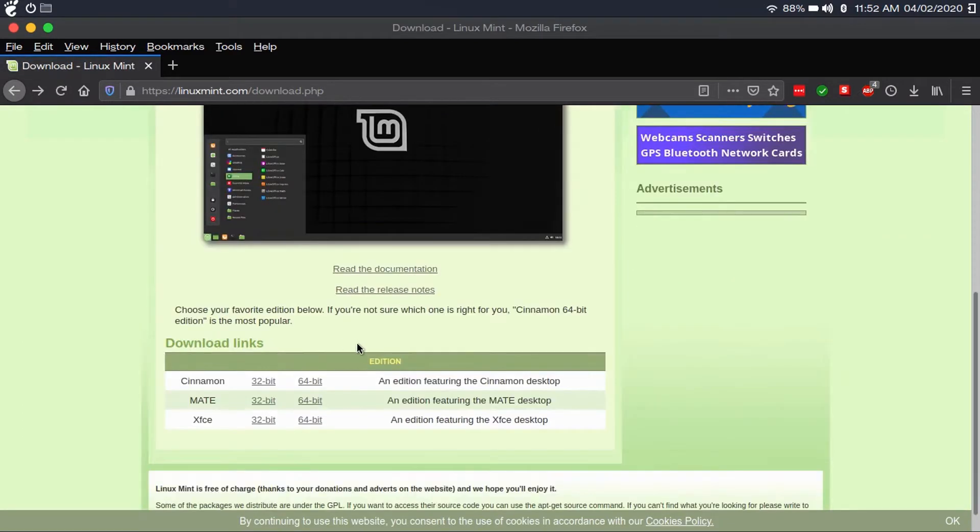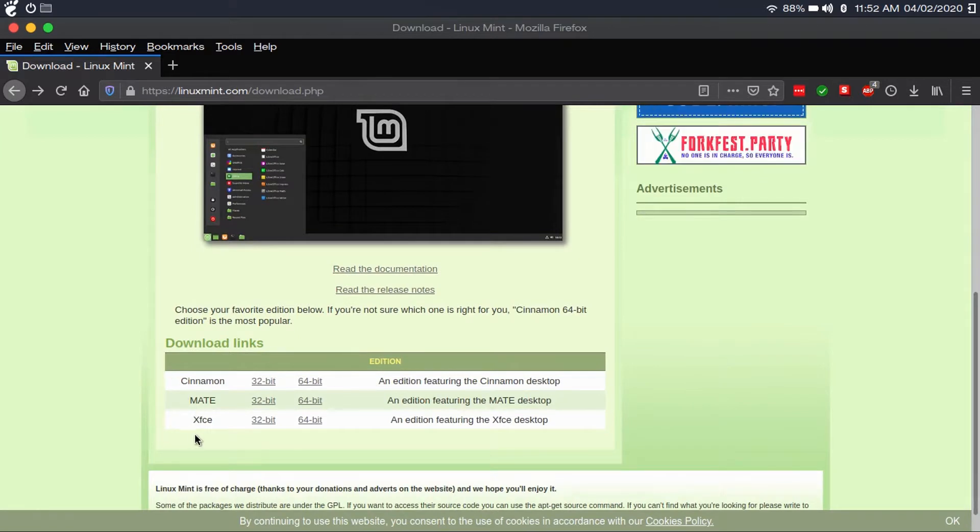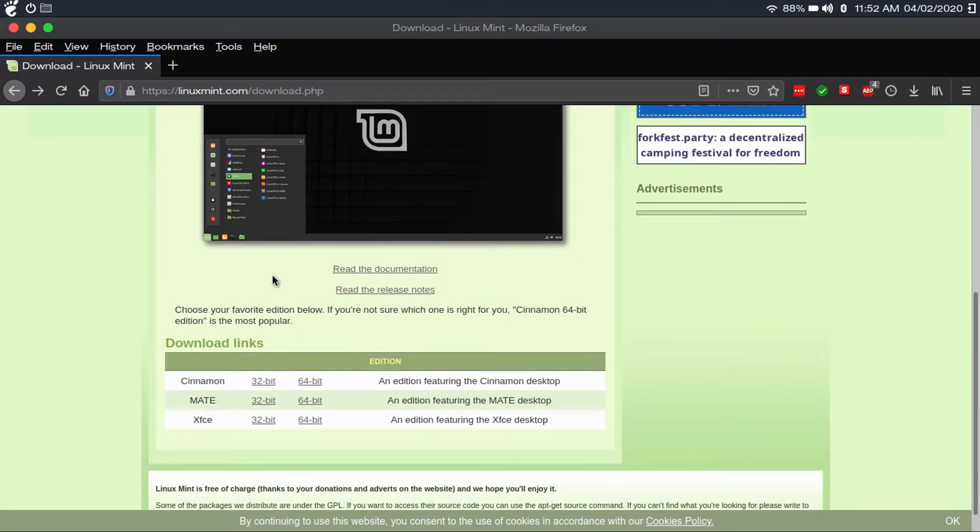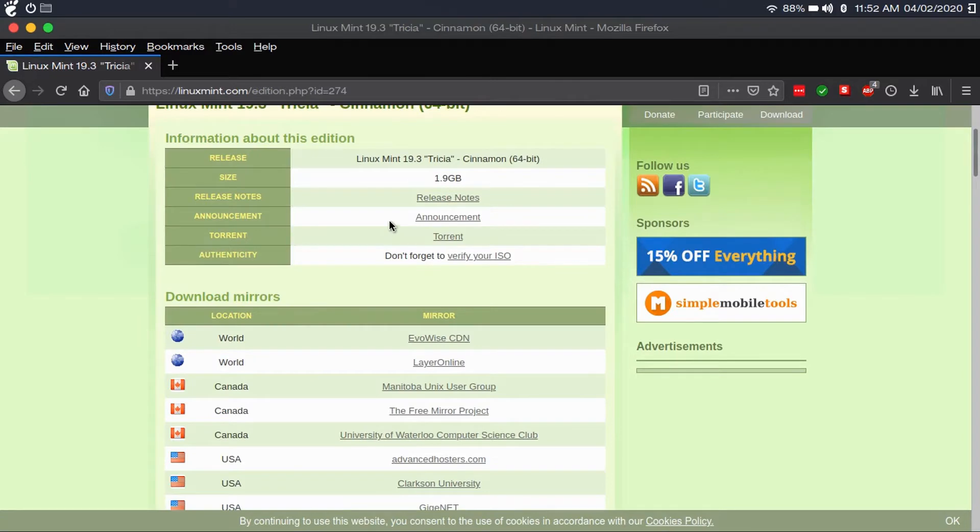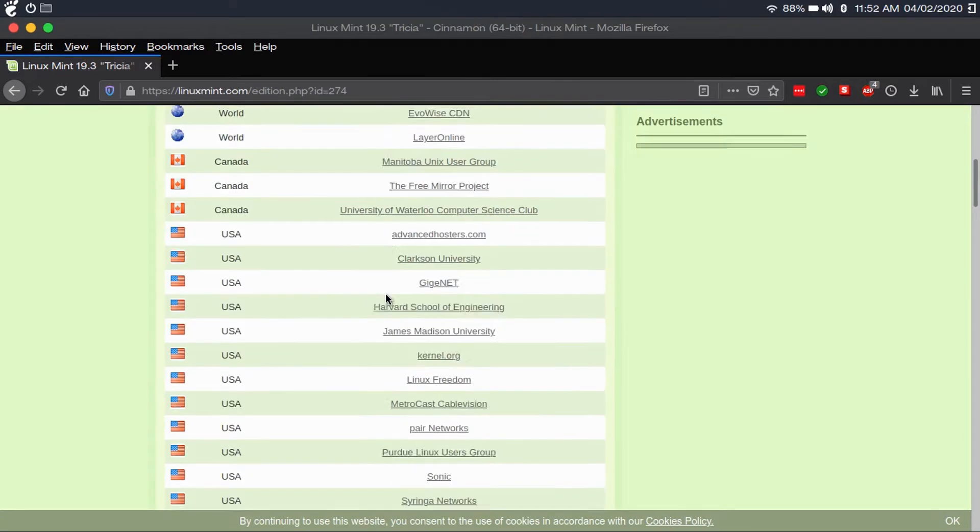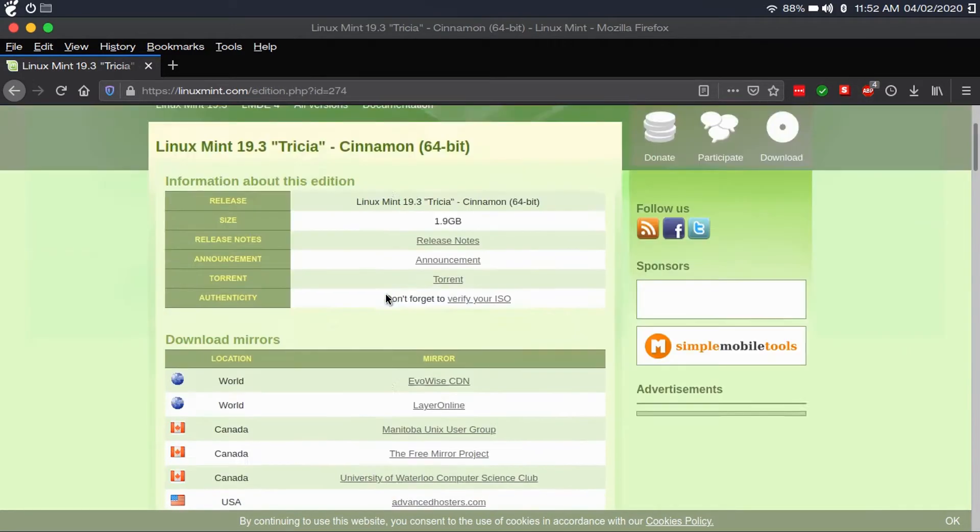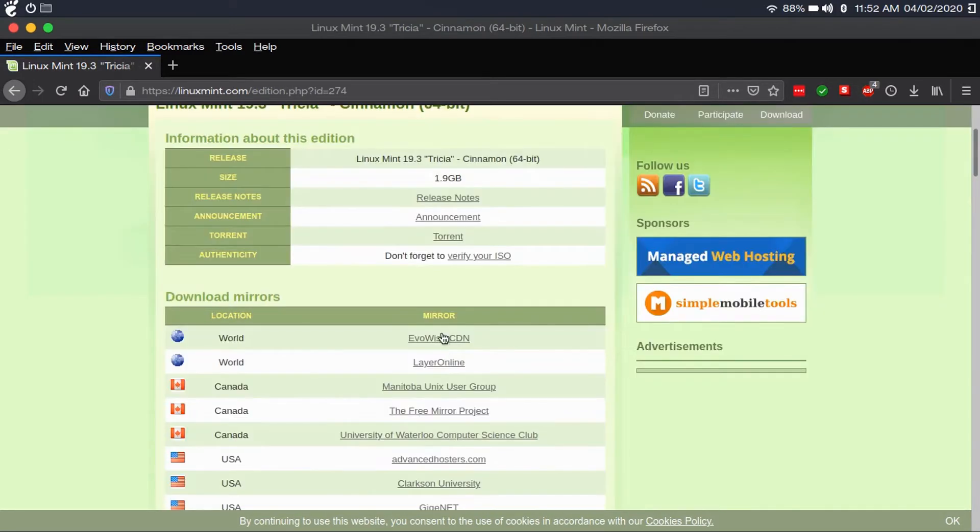I actually get three choices of desktop environment instead of just one. This is kind of less user-friendly for beginning users. If you're unsure, I'd go with the cinnamon edition. I actually get some download mirrors. I'm just going to go with the top one.